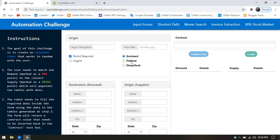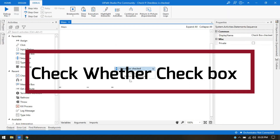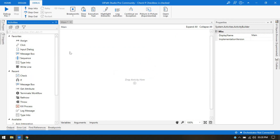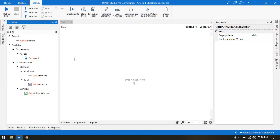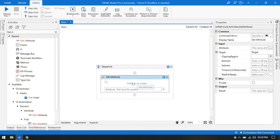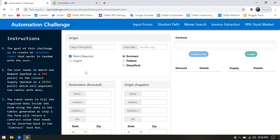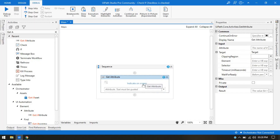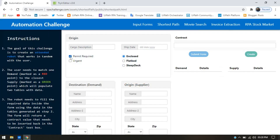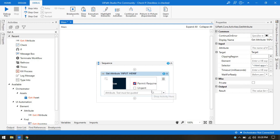For this radio button as well, let me show you practically. If you need to check whether a checkbox is checked or not, we can take a Get Attribute activity. Using this activity, we can get the value of any attribute of the selected UI element. I'm going to indicate on screen and select this checkbox to get the value of whether it is checked or not.